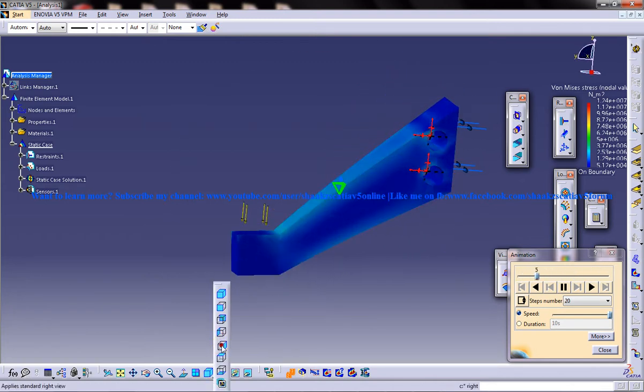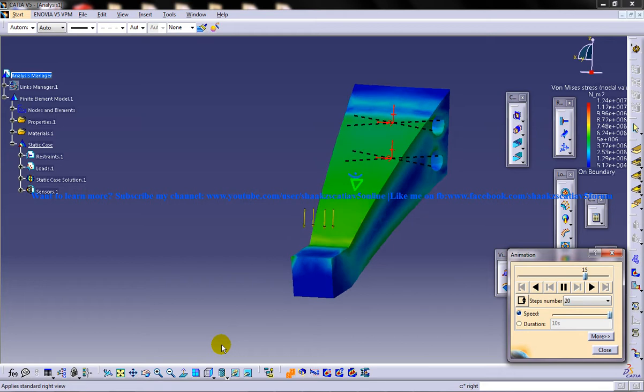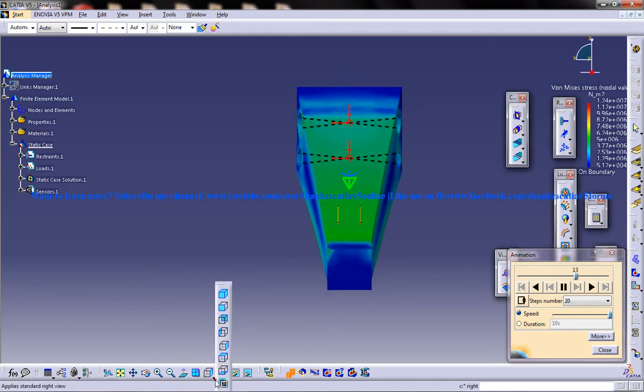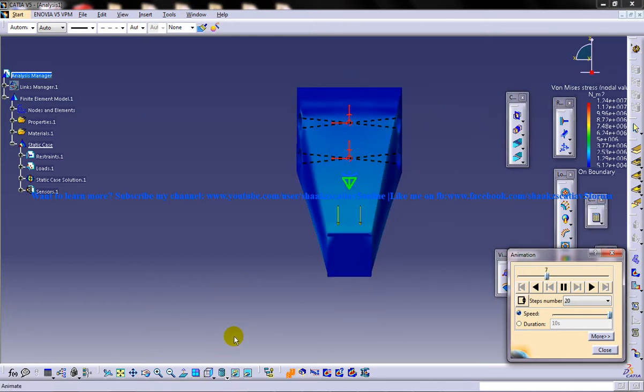If you want you can come to the side view, the front view and the side view.